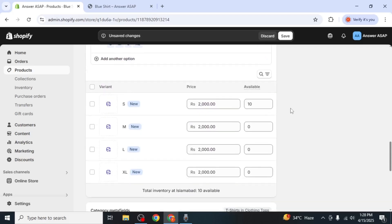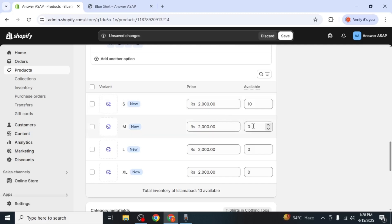After this, you'll see separate variant rows for each size. You can set a different image for each size by clicking on the image icon next to it. You can also set different prices and inventory quantities for each one.